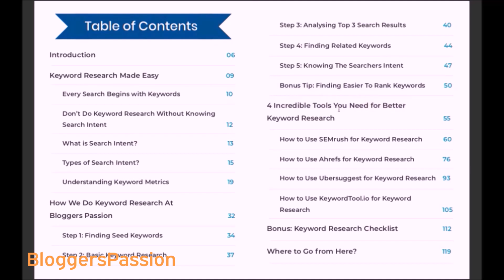Then we will talk about four keyword research tools — how you can use CMS for doing keyword research, how you can use Ahrefs for doing keyword research. We also covered a couple of free keyword research tools. If you don't want to go for paid tools, you can use Ubersuggest and KeywordTool.io. We have created dedicated sections around both of those as well.